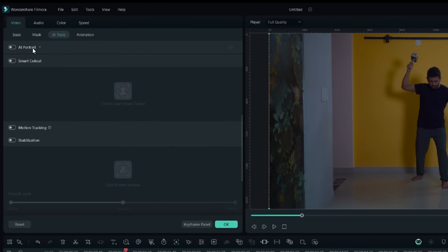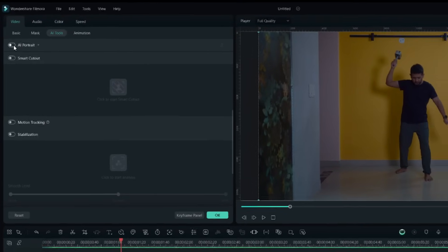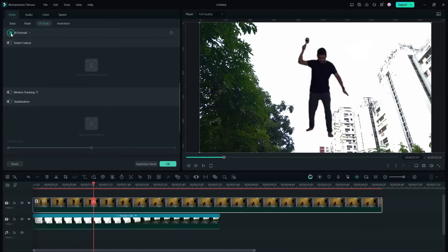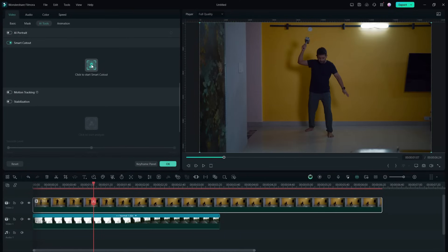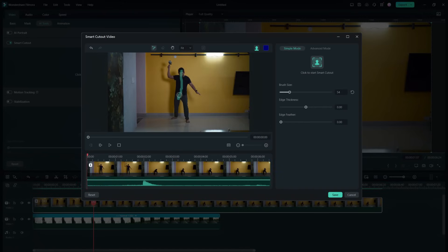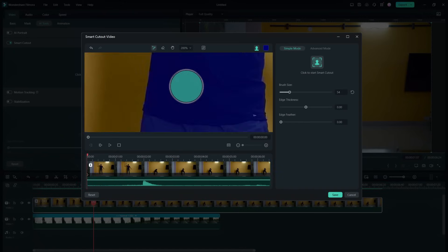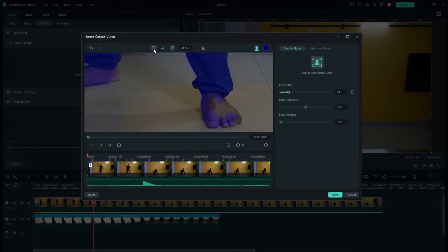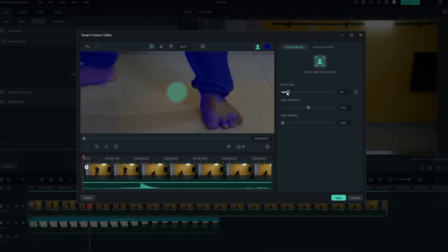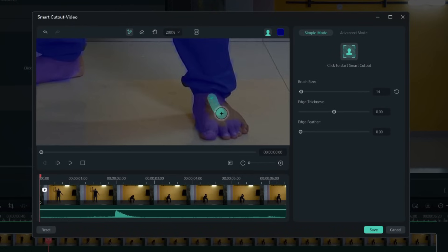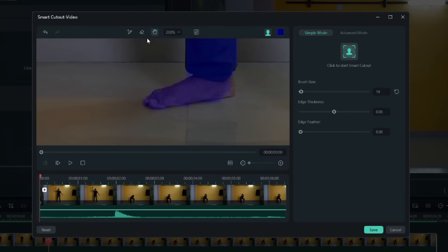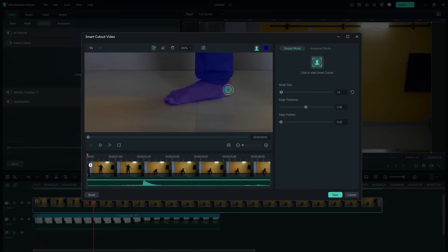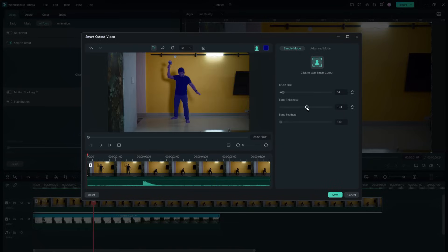So in Smart Cutout, select the area you want to cut. Make sure the selection is done perfectly. You can zoom in and delete some parts using the eraser tool and also add to the selection using the brush tool. Add some edge thickness and edge feather, then click here to start the smart cutout process.